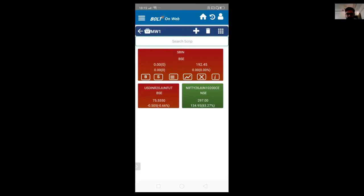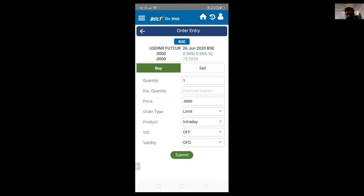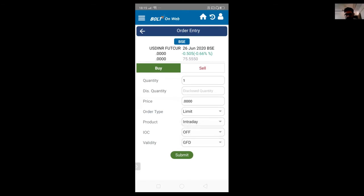Once you have added the market watch, just click on the script and say buy. The buy order form will open where you can mention the quantity, disclose quantity, and the price. You can define the order as a limit order or market order, and the product as an intraday or delivery product. Once done, just say submit, and your order will be placed to the exchange.